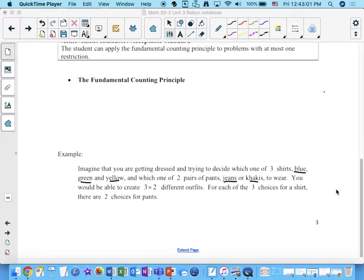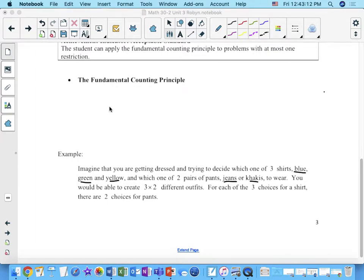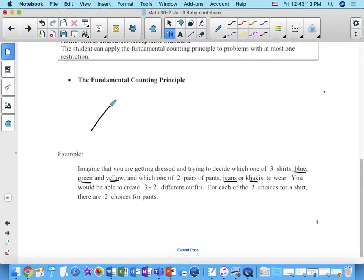So you've got two choices to make: jeans or khakis. We're going to pretend that it's kind of like a 50-50 chance here. So jeans or khakis.